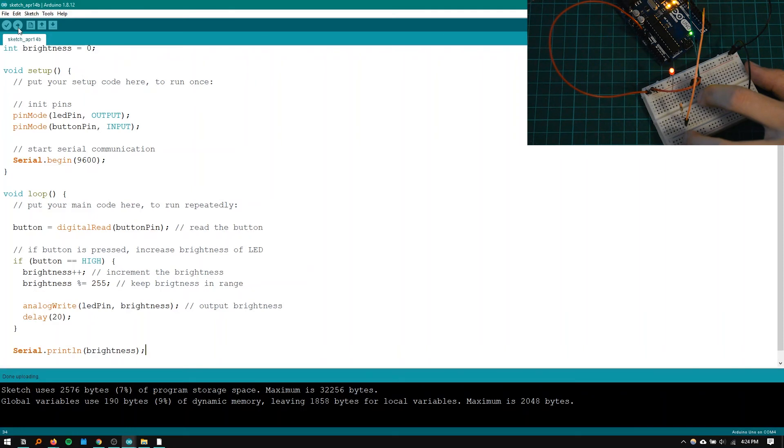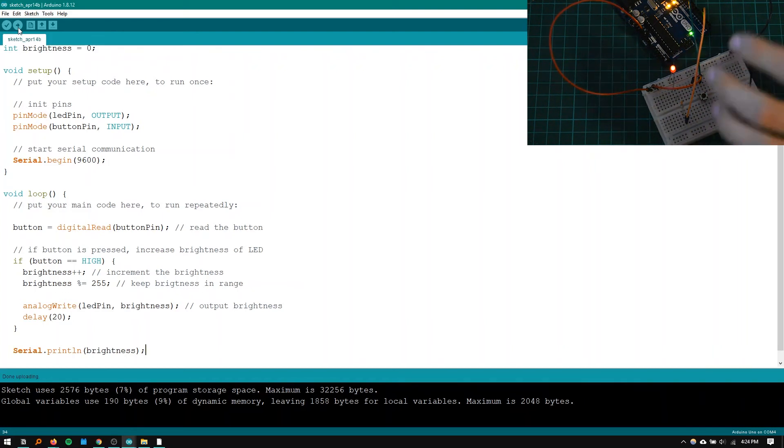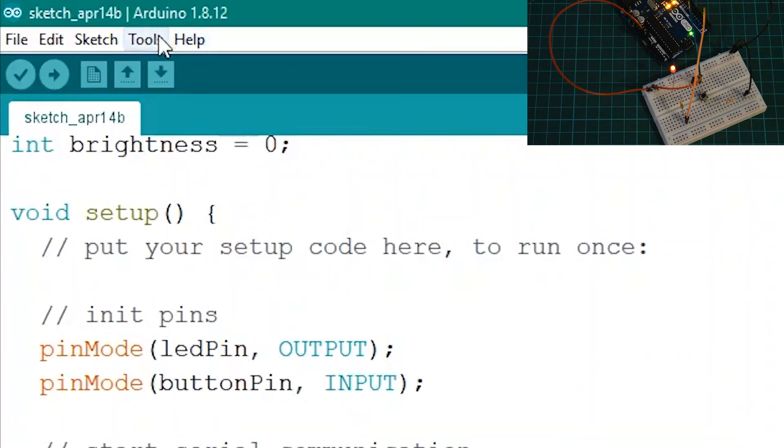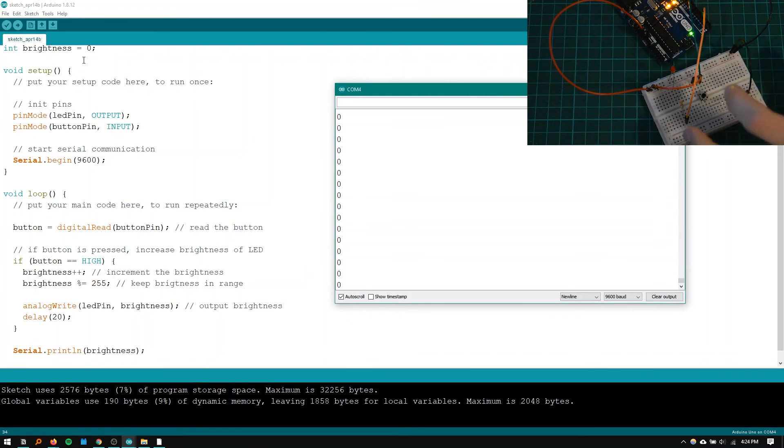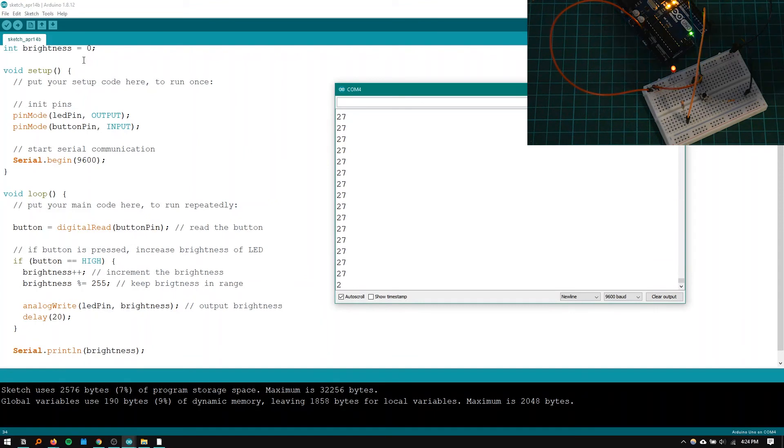We're going to upload the code again. So as before as we press the button on the LED the brightness will increase. But we get this weird plateau at the top that we want to get rid of. So on the computer I'm going to go to tools and click on serial monitor. And as you can see we've got a string of zeros right now. And this is the current brightness of the LED. So if I press this button you'll see that number increase.